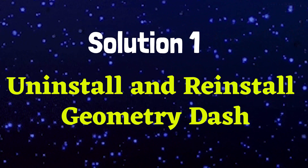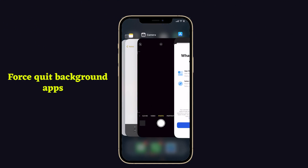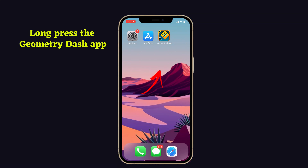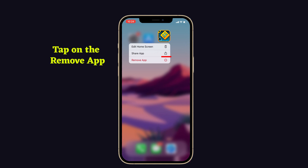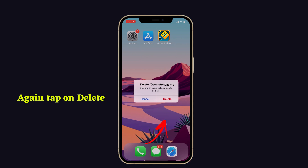Solution number one: uninstall and reinstall Geometry Dash. Before doing this process, you have to force close background apps on your iPhone. First, you have to uninstall Geometry Dash. For that, long press the Geometry Dash app, then tap on Remove App, now select Delete App and again tap Delete to confirm the process.